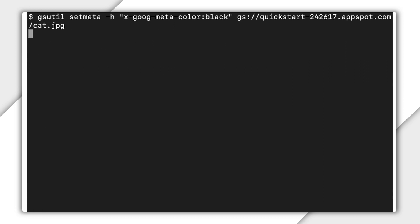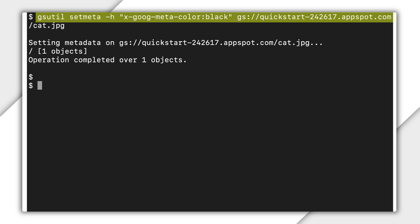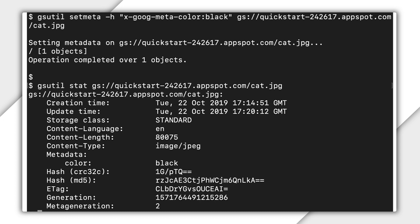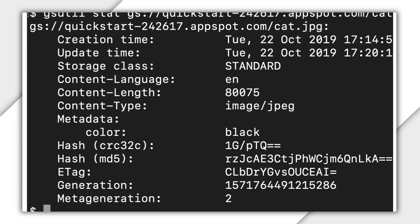But what about when you update the metadata? Say you update the metadata for cat by adding a custom metadata, color black. Updating metadata causes the meta-generation value of cat to increase, in this case, from 1 to 2. However, the object itself remains unchanged. So cloud storage continues to store only one version of cat and the version still has the same generation number.